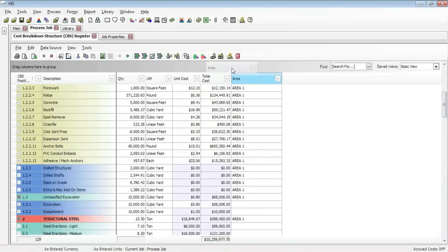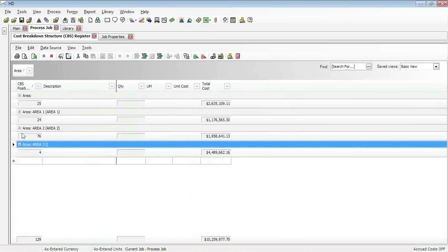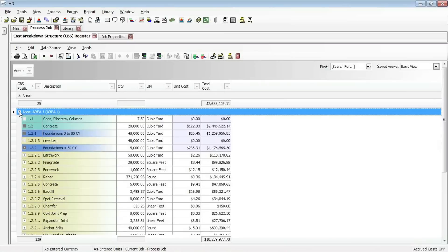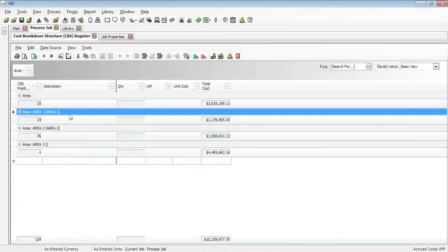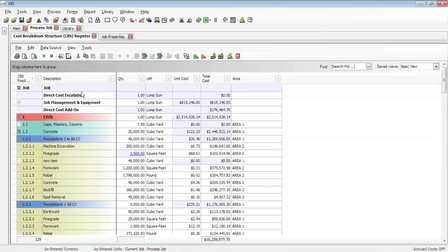You can see I can pull this area column up into its own area, and now I have my project organized into those 3 different areas. I can expand and collapse them, and it subtotals the cost, man hours, for each of those areas. It allows me to look at my estimate in different ways or my budget and group it however I'd like. Whenever I want to clear that grouping, I can do so.